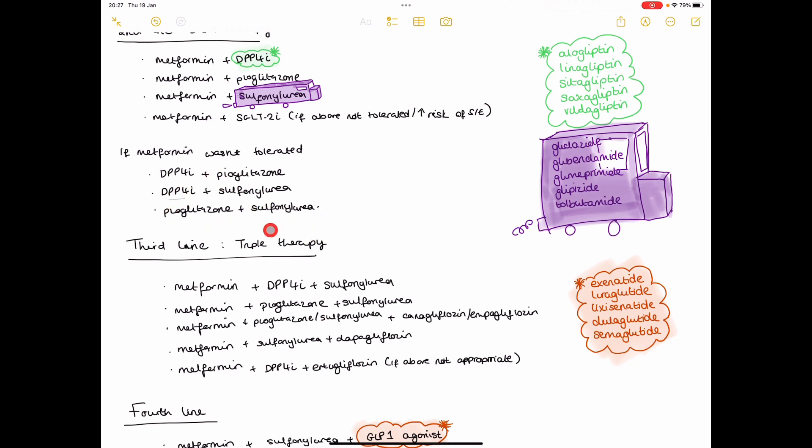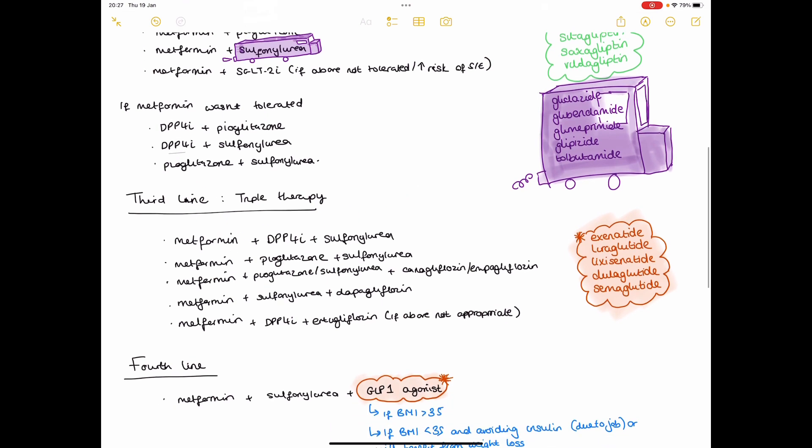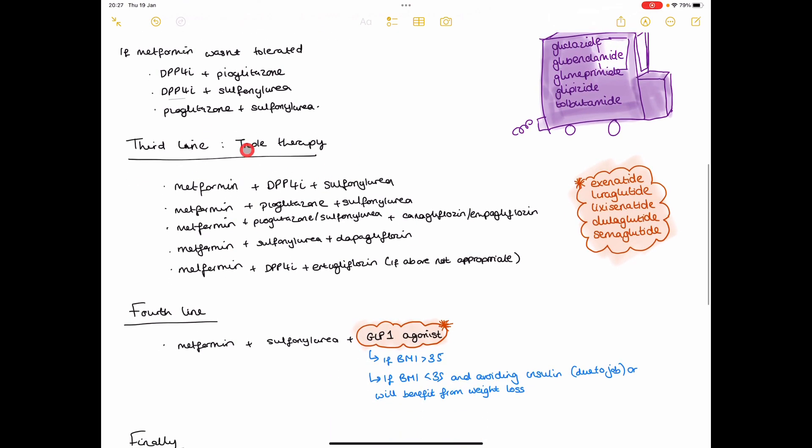So third line, you want to start getting the patient onto triple therapy. Any of these combinations are recommended by the NICE guidelines.